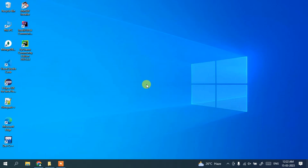Hello everyone, welcome to my channel. Today I'm going to show you how to install the latest version of NetBeans IDE, that is NetBeans IDE version 17, on the Windows operating system. After that, I'm also going to show you how you can easily create a simple Java project and how you can easily run that on NetBeans IDE. Do watch the video till the end.